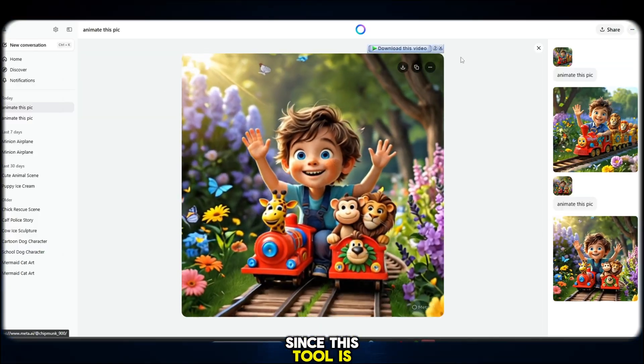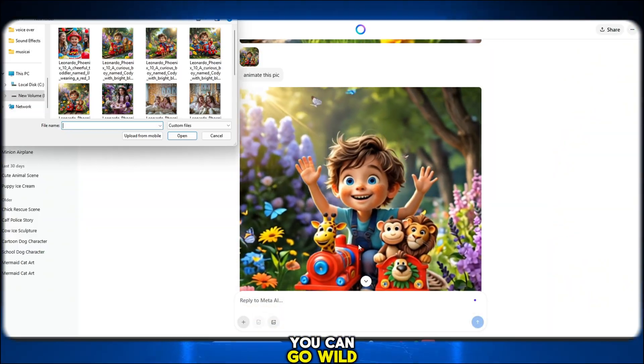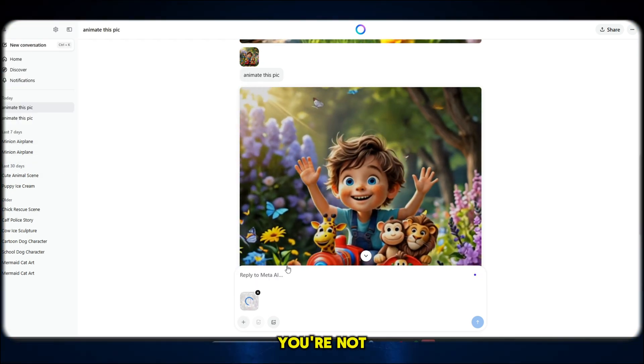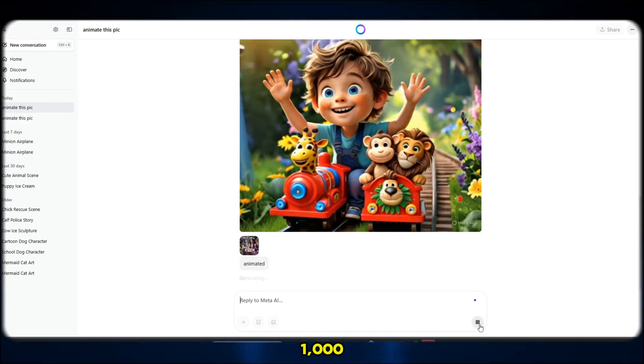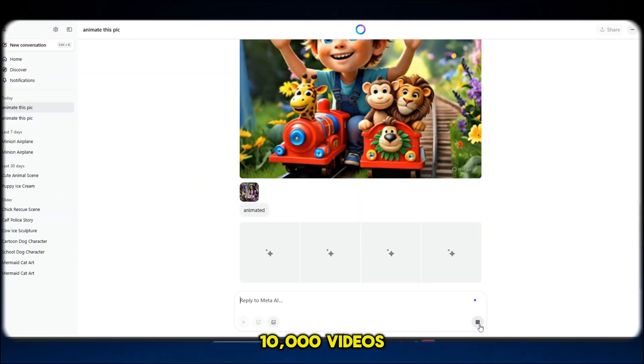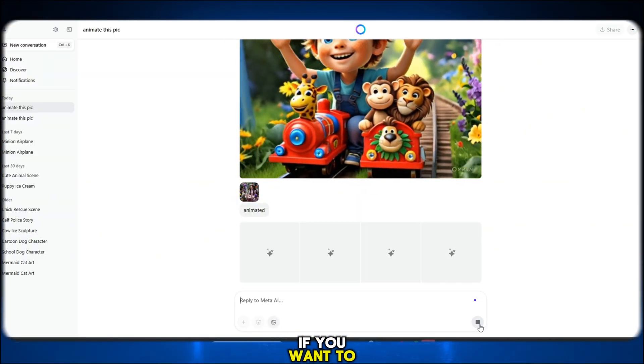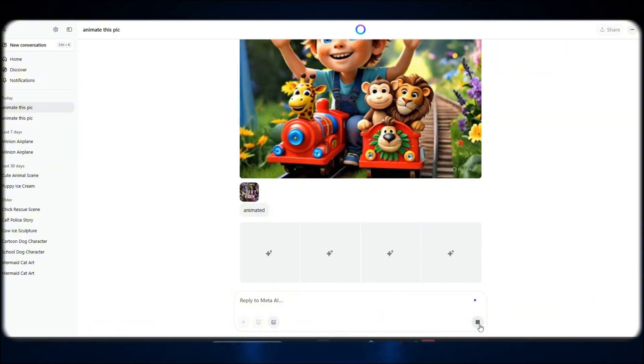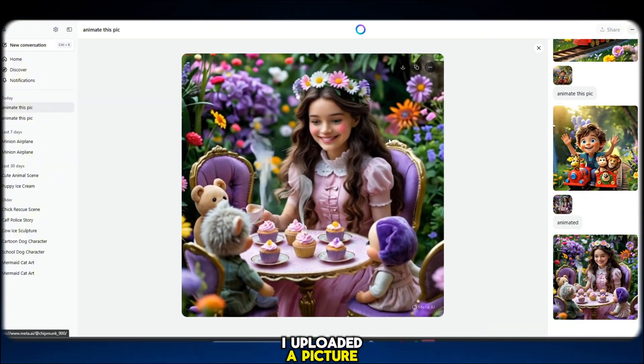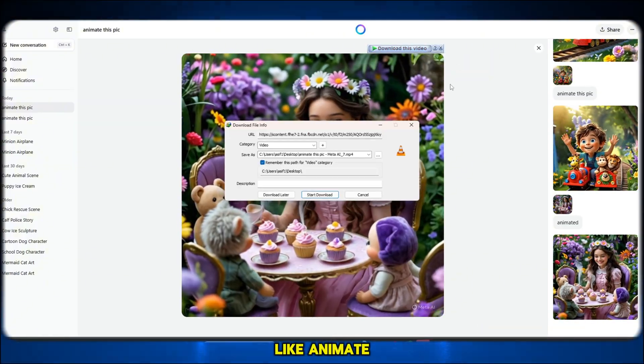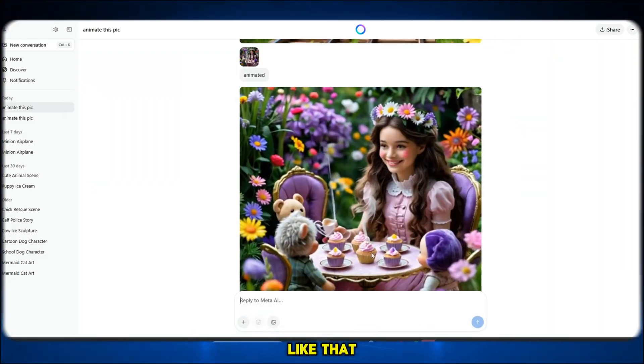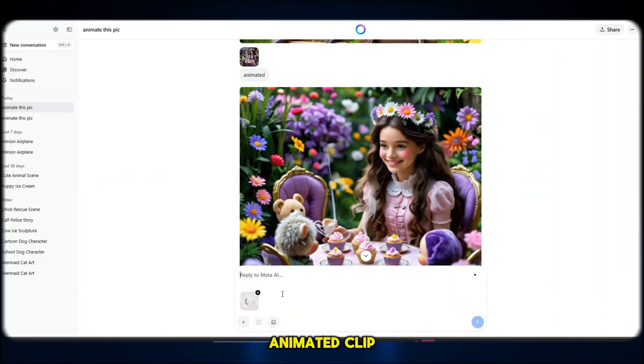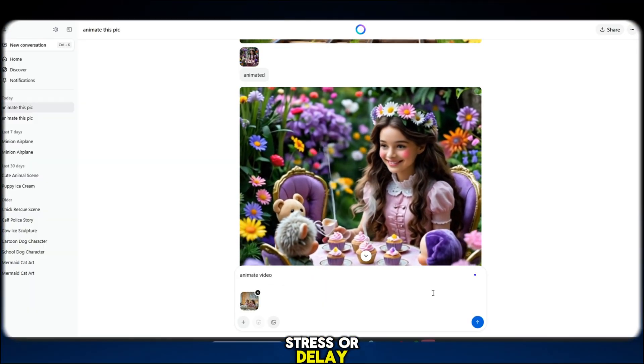Since this tool is completely free, you can go wild with it. You're not limited to 100 videos or even 1000. You can literally make 10,000 videos a day if you want to. I've tested it myself. I uploaded a picture, wrote a quick prompt like animate, clicked generate, and just like that, it produced a high quality animated clip with no stress or delay.